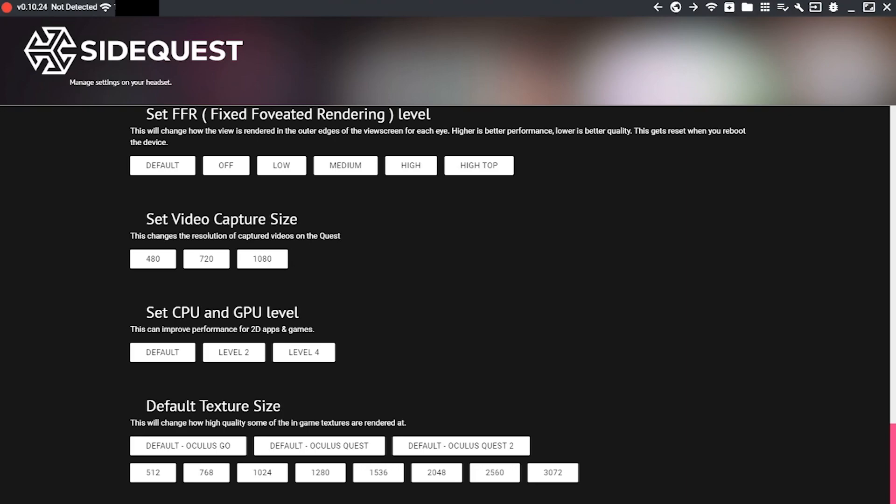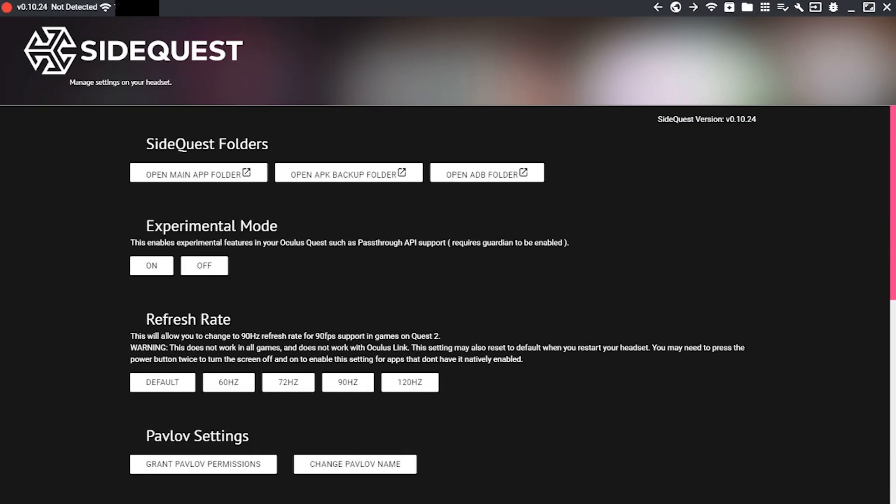But that's basically going to cover everything. You should be able to record the videos now at full 1080p 60 frames per second.